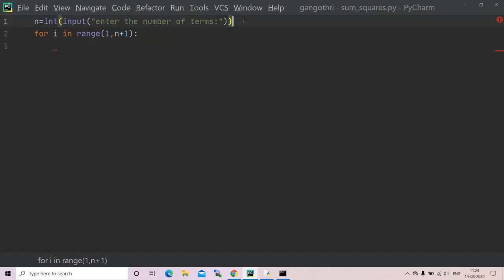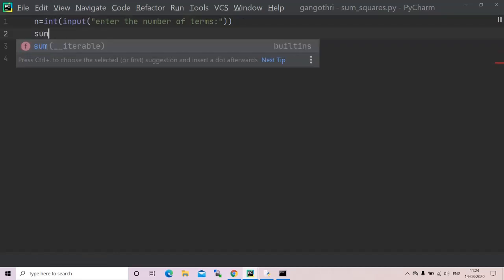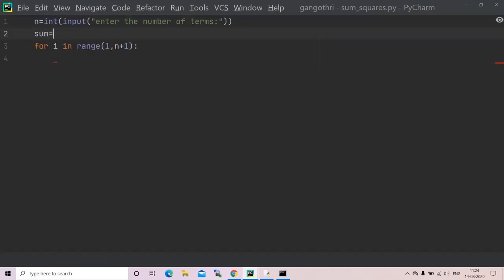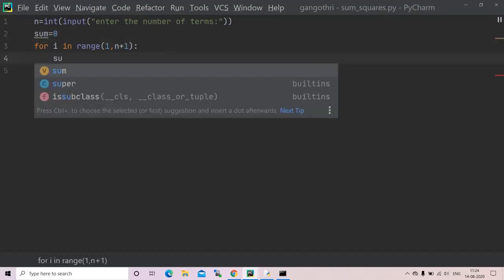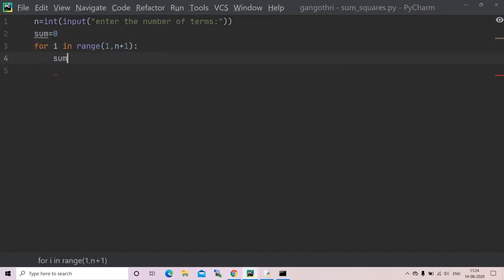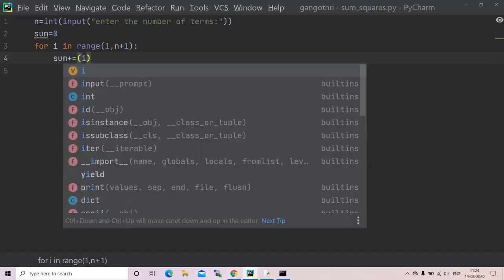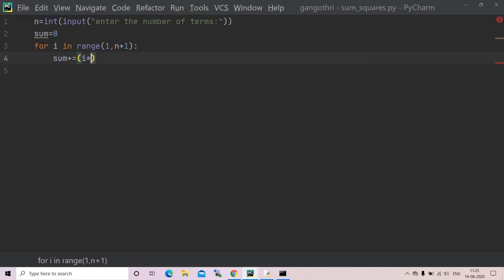Firstly I'll initialize a variable named sum equals zero. Then I'll iterate it using for loop. Sum plus equals, that is sum equals sum plus. You can have i power two or i into i.